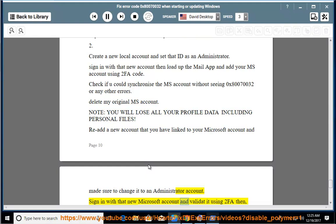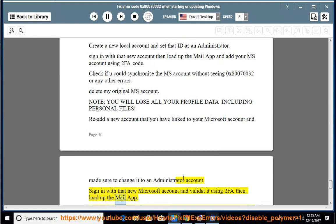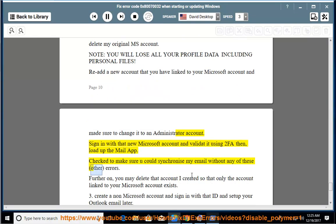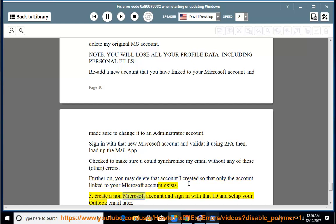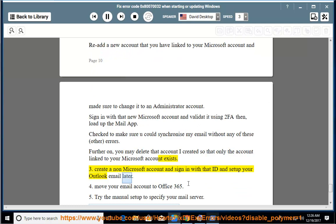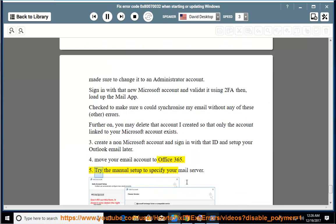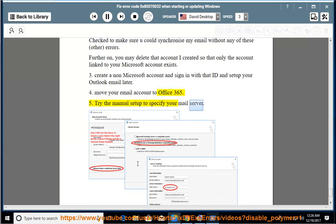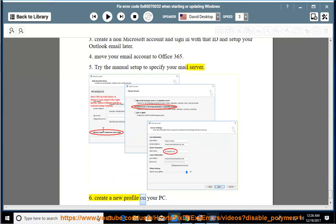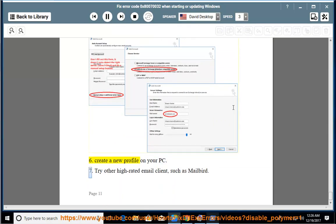Sign in with that new Microsoft account and validate it using two-factor code. Then load up the Mail app and check to make sure you could synchronize your email without any other errors. You may then delete that account so that only the account linked to your Microsoft account exists. 3) Create a non-Microsoft account and sign in with that ID and set up your Outlook email later. 4) Move your email account to Office 365. 5) Try the manual setup to specify your mail server. 6) Create a new profile on your PC. 7) Try other high-rated email clients, such as Mailbird.